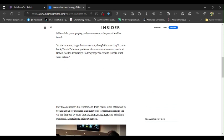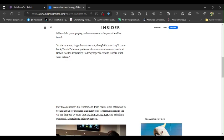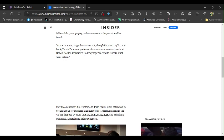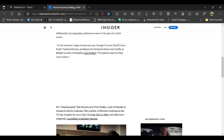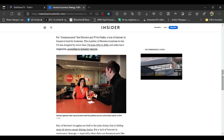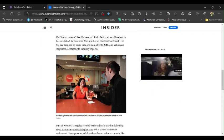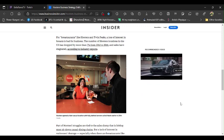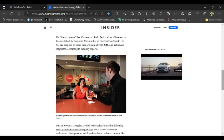For breastaurants like Hooters and Twin Peaks, a loss of interest in breasts is bad for business. The number of Hooters locations in the U.S. has dropped by more than 7% from 2012 to 2016, and sales have stagnated, according to industry reports. Really? Gee, that couldn't possibly be because millennials have screwed everything up. Now could it? That couldn't possibly be it. And there's one way that they screwed everything up.